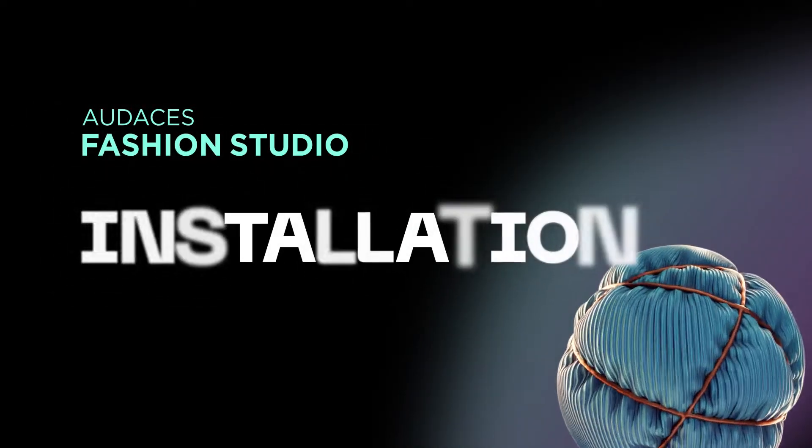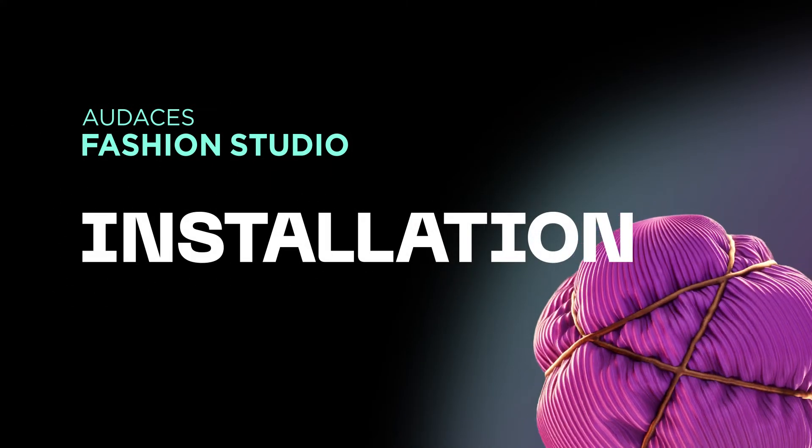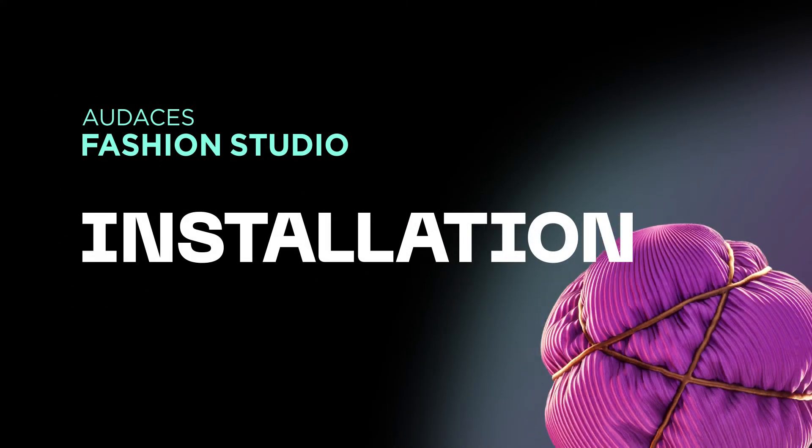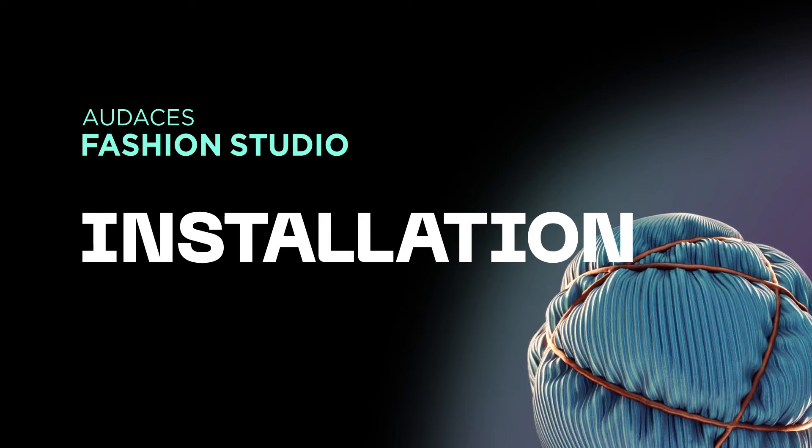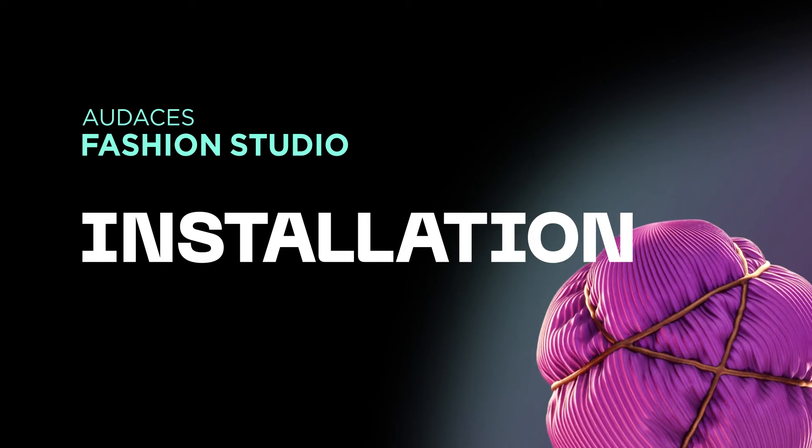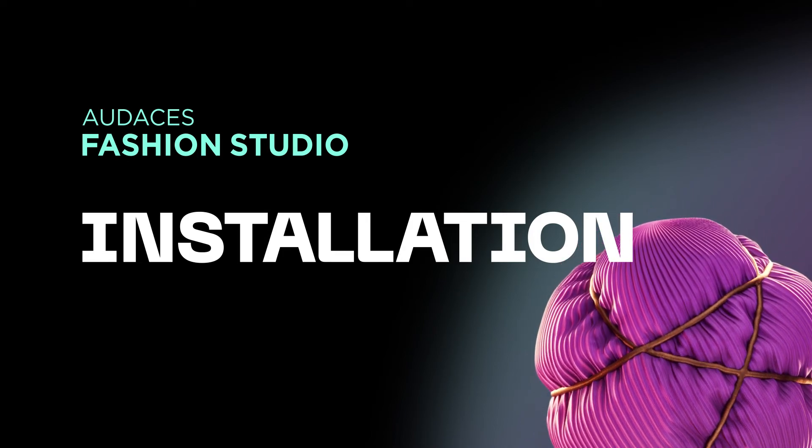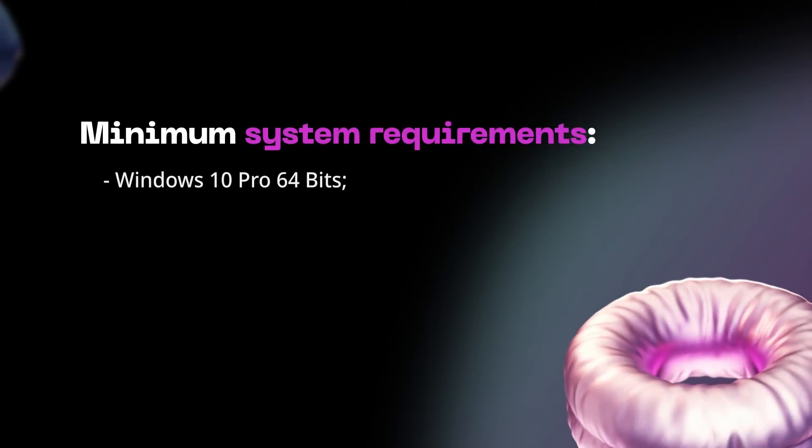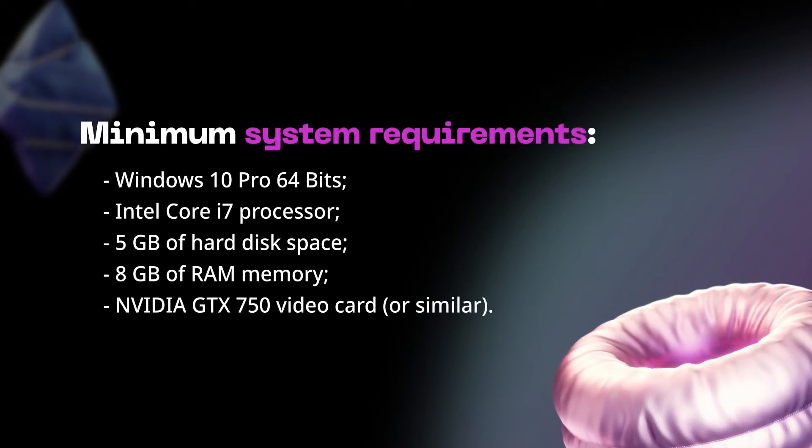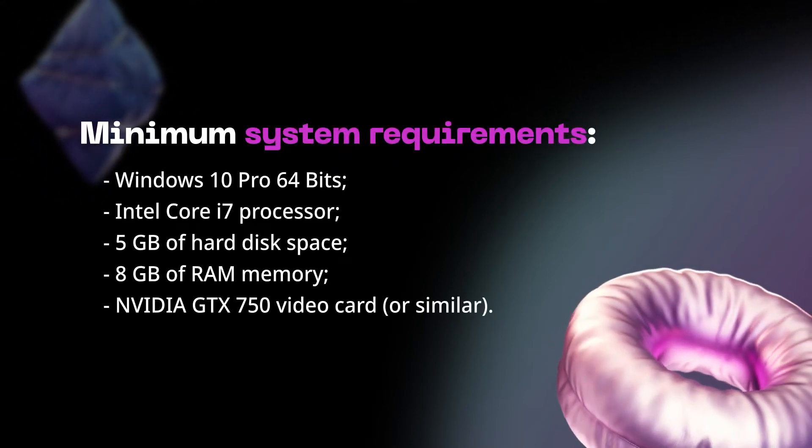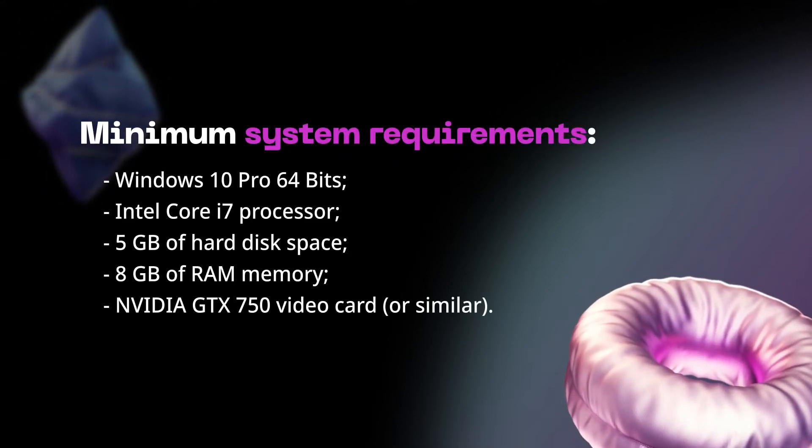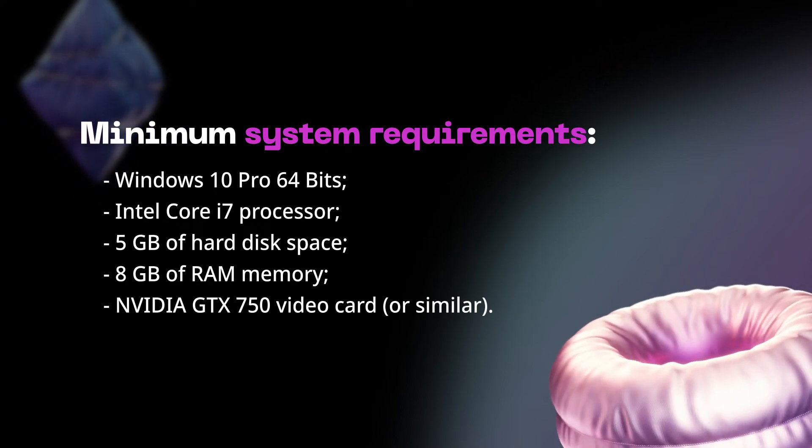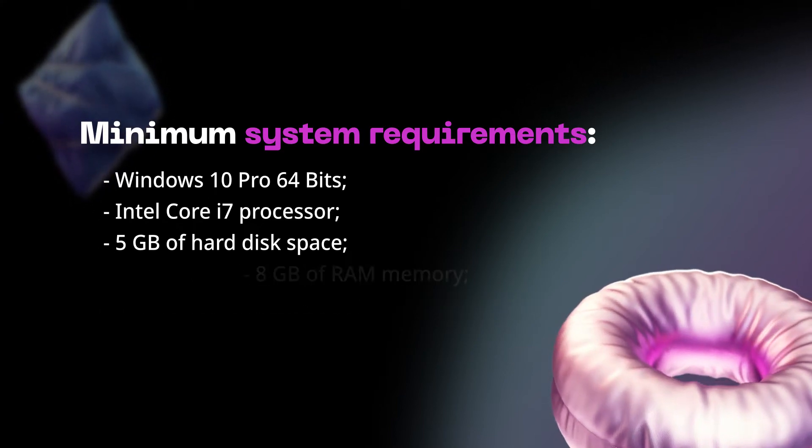Welcome to Audacity's Fashion Studio installation tutorial. On this video you're gonna learn step-by-step how to properly install it on your computer. Make sure your desktop computer has the minimum configuration needed to properly run it. All set? Now let's get started.